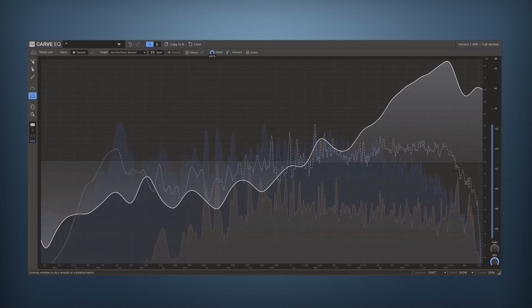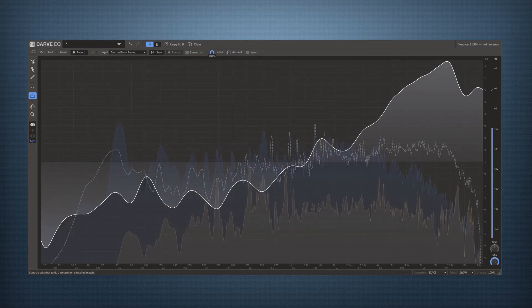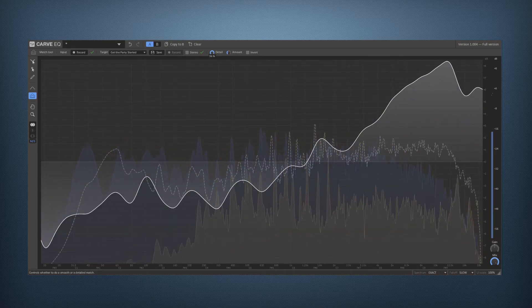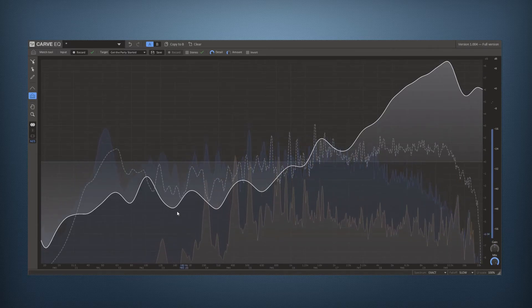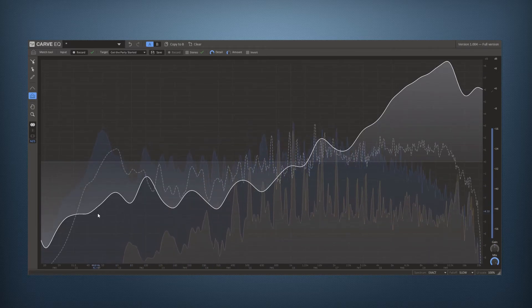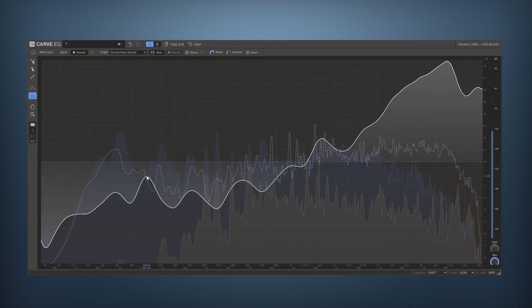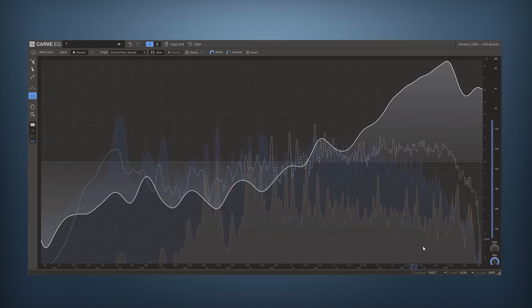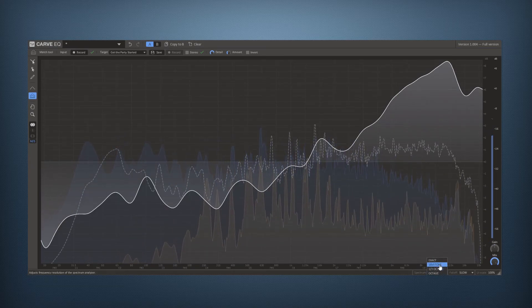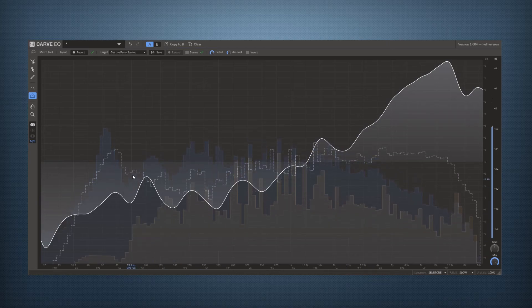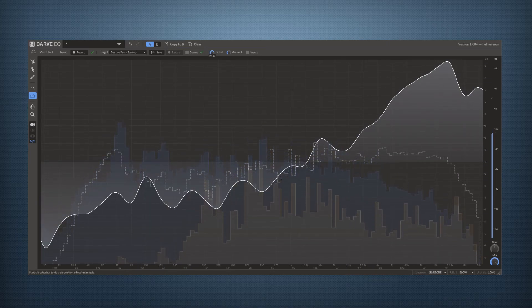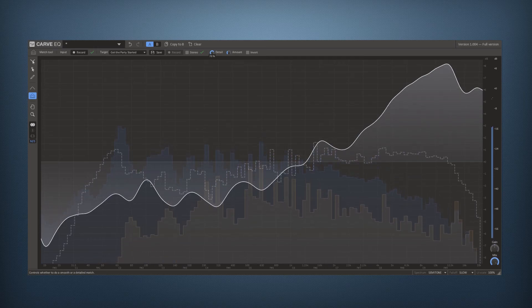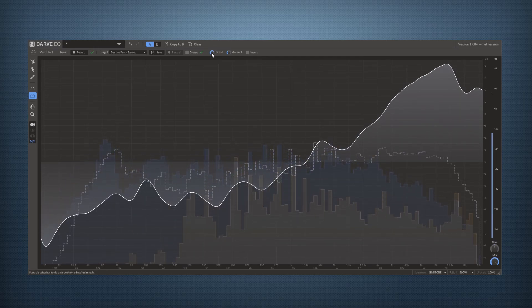Beware though, this is kind of a dangerous thing to do to go too high on details because especially in the low end you're gonna get peaks on specific notes. You can see this better if you choose semitone spectrum mode. So you can see each note like this. So try to keep it on a nice detail level.